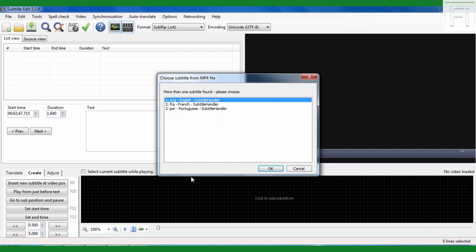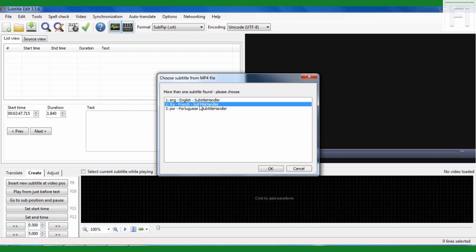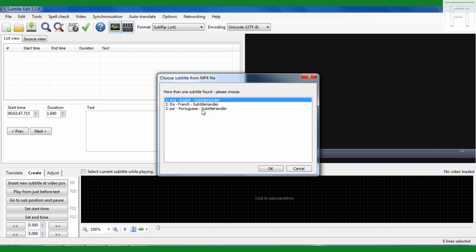Basically in the previous video on embedding multiple caption files, I embedded the English, French and Portuguese caption files. So Subtitle Edit has recognized that. And now it's prompting me to choose what I want. You can choose only one. You cannot choose all of them. So let's say I choose maybe the Portuguese and click on OK.